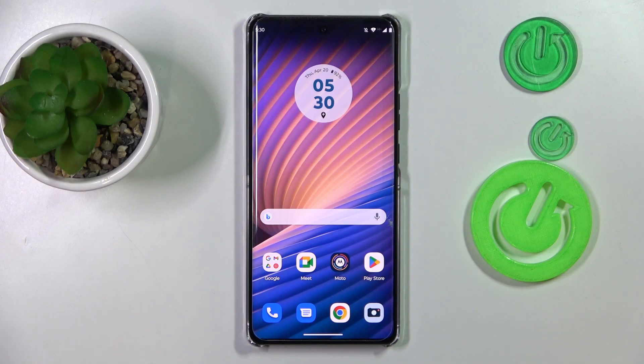This is Motorola Edge 40 Pro and today I will show how you can enable the Dolby Atmos feature on this device.